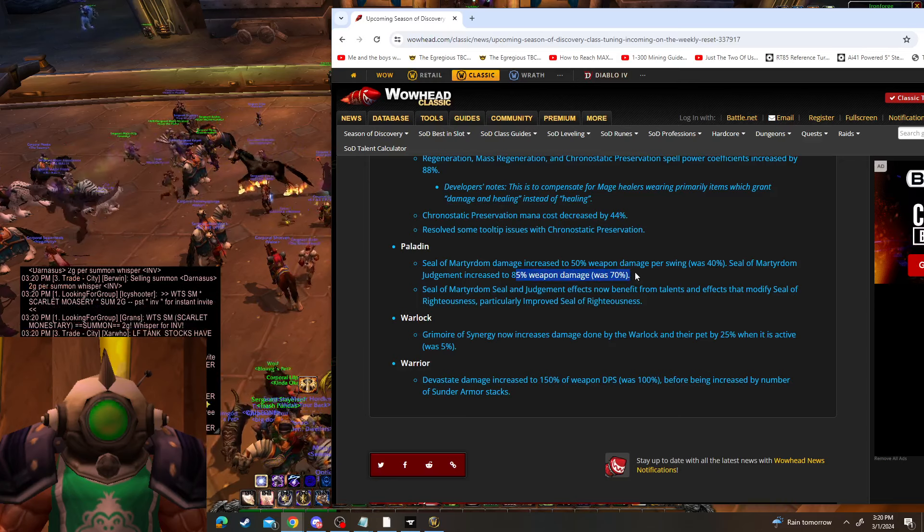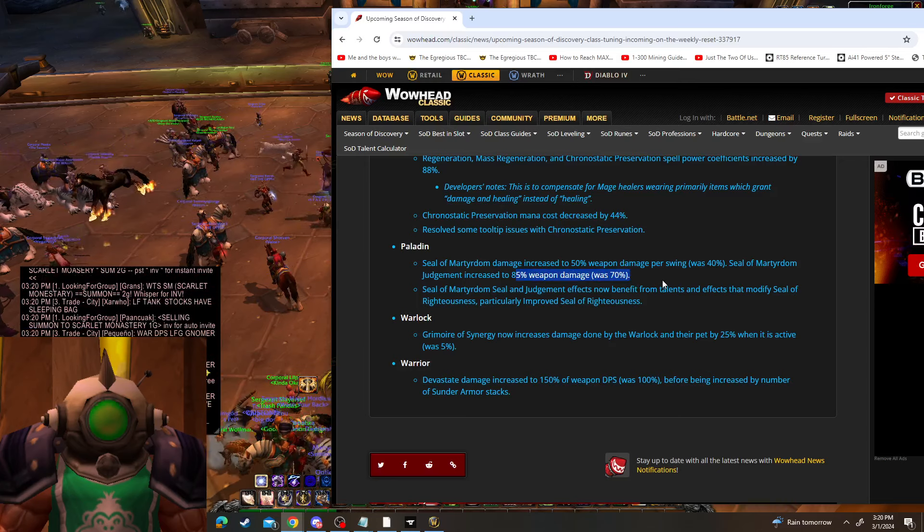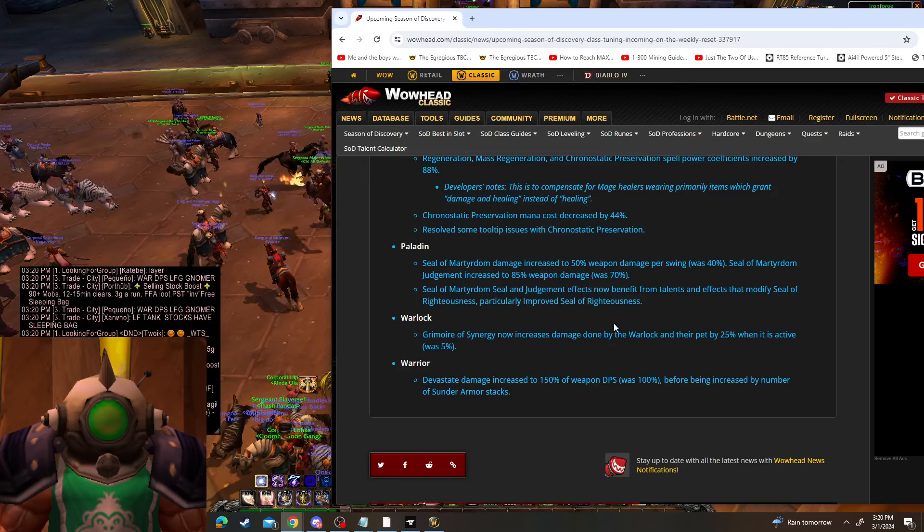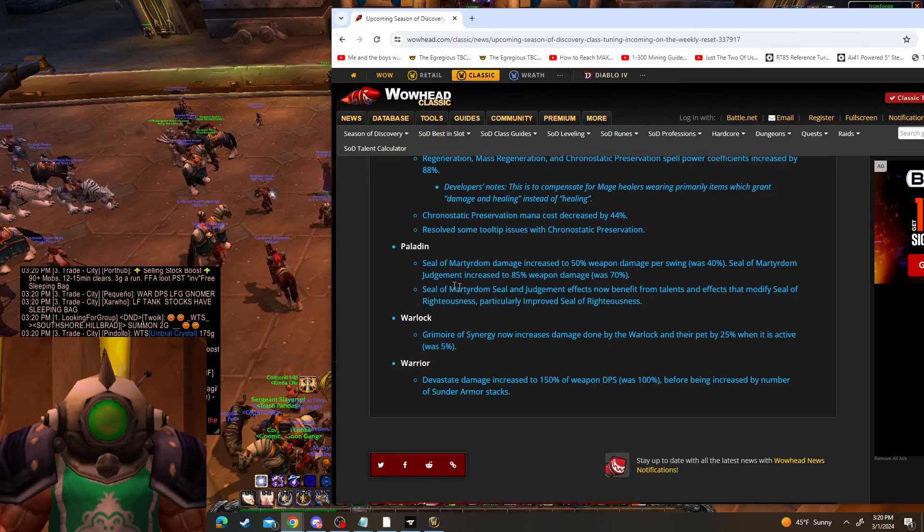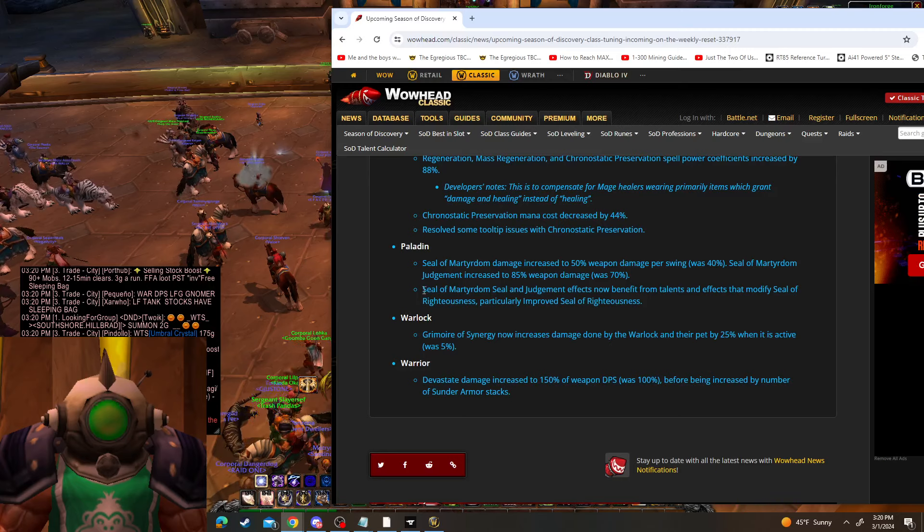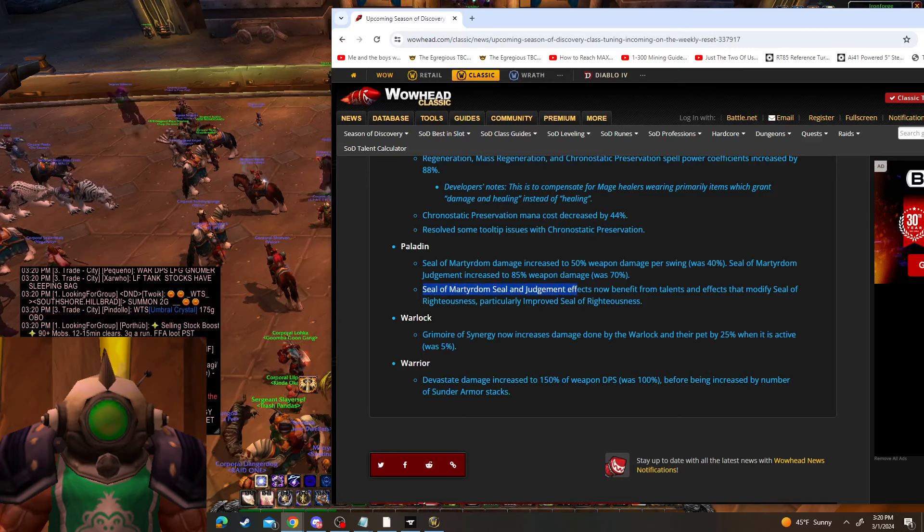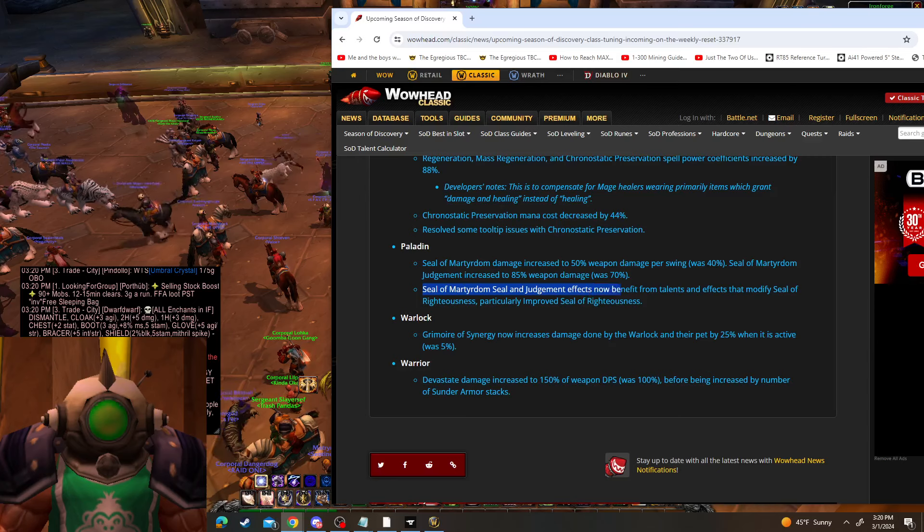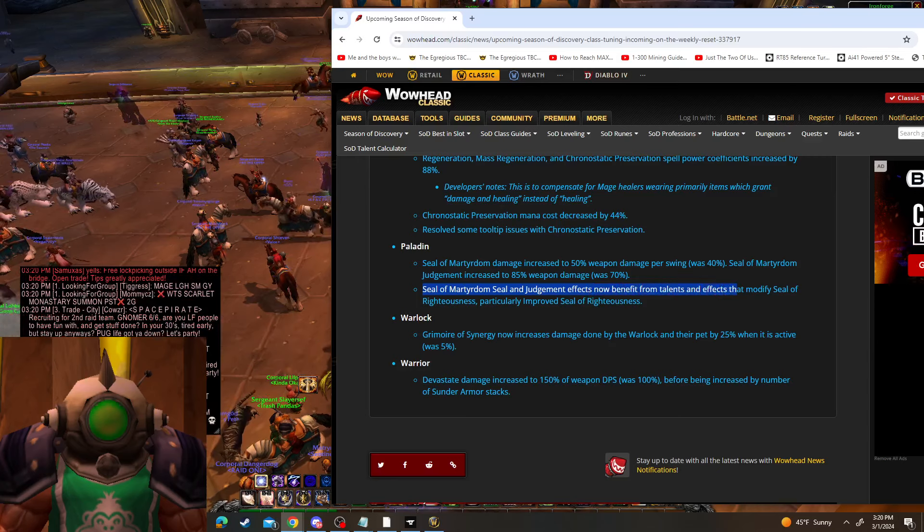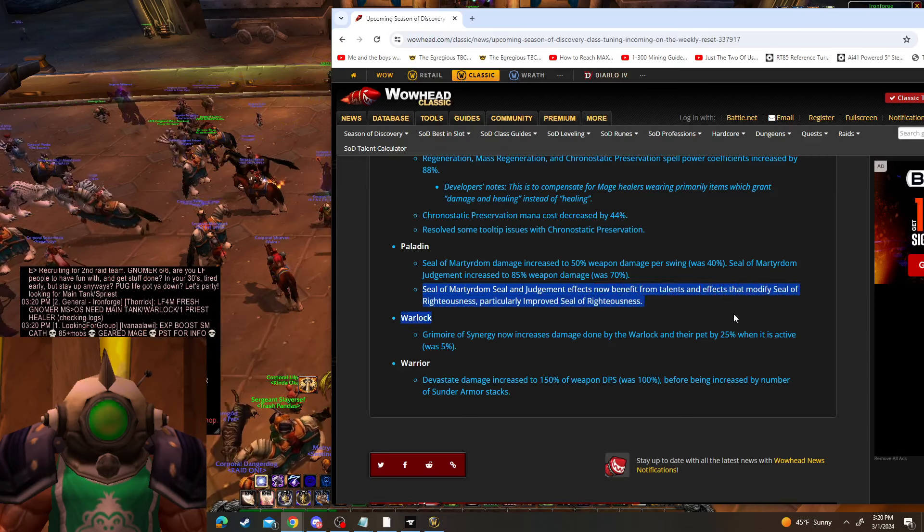That's up from 70%. Also, Seal of Martyrdom seal and judgment effect now benefits from talents and effects that modify Seal of Righteousness, particularly Improved Seal of Righteousness.